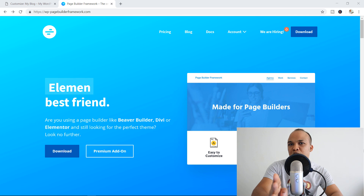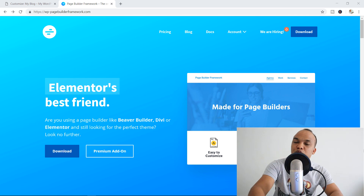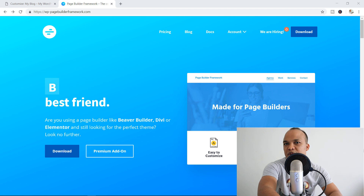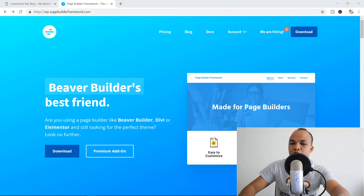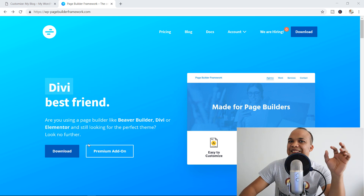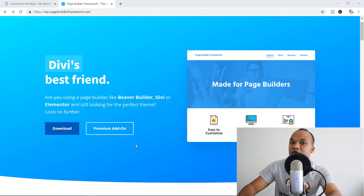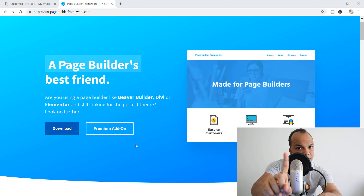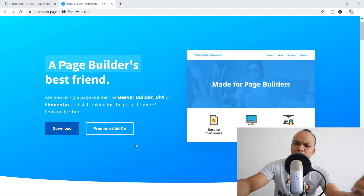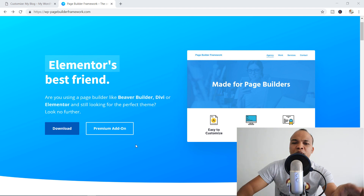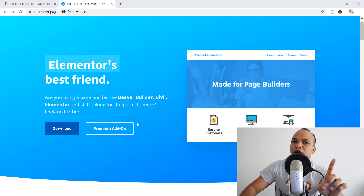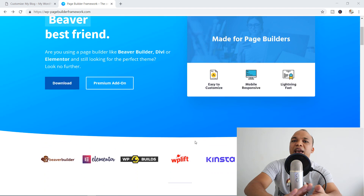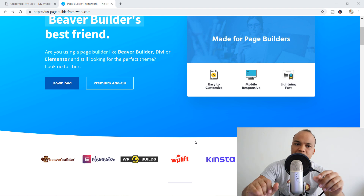The theme is called the Page Builder Framework theme. It's actually free for you to use. All you have to do is go to wp-pagebuilderframework.com and you'll see the big blue button that says download. They do have a premium add-on, which is actually a plugin, that provides more features. I'll talk about that a bit later, but you can download and use this theme and it works great with just about every kind of page builder plugin out there.